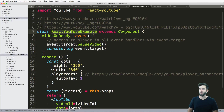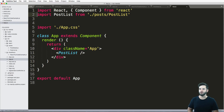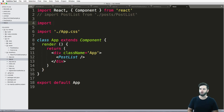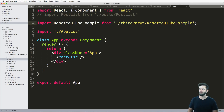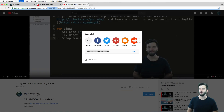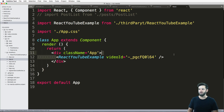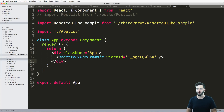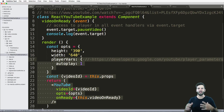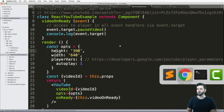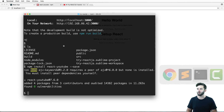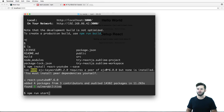Now I've got videoId as a prop, so let's bring this into app.js. I'll comment out some of our other code and import YouTubeExample from ./third-party/reactYouTubeExample. Then I come in here and pass in our videoId prop, setting it equal to the actual video ID. I run npm run start — I have the package installed and everything looks good.